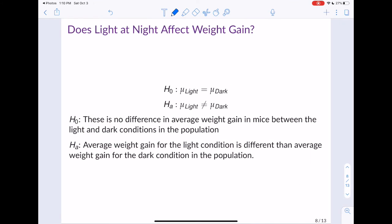Going back to the original problem: does light at night affect weight gain? Our null hypothesis would be that the average weight gain in the light condition equals the average weight gain in the dark condition. Note it has an equal sign and is a hypothesis of no difference. The alternative hypothesis is that the average weight gain in the light condition is not equal to the average weight gain in the dark condition — in other words, that they're different.